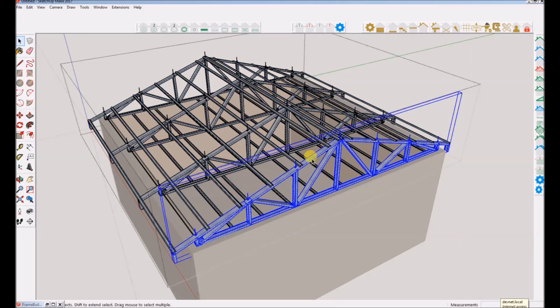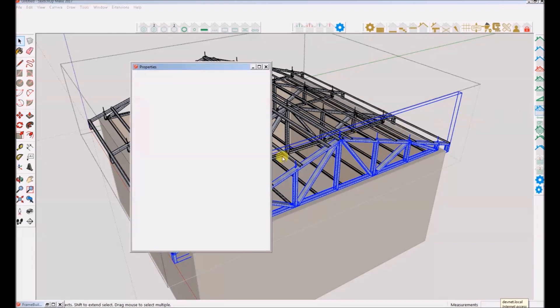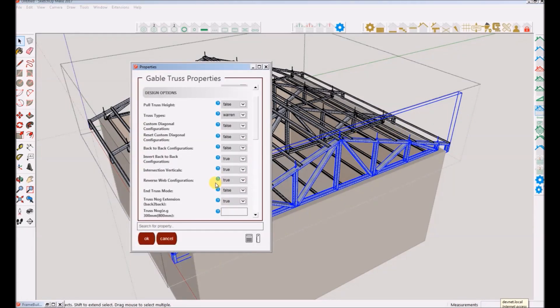Let's customize a single truss within this roof group. Note, we will be covering custom trusses in the next more advanced tutorials.